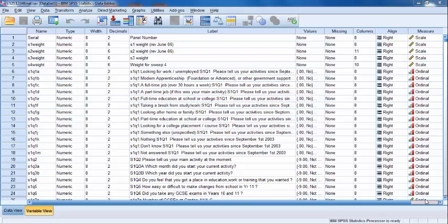We will use S2Q10 as one of our categorical variables, as it concerns the educational enrollment status of each student after secondary school. Because we are interested in illuminating the relationship between enrollment in full-time education and previous truancy, the second categorical variable we'll use is S1TRUIN, which details the truancy behaviors of students in year 11.